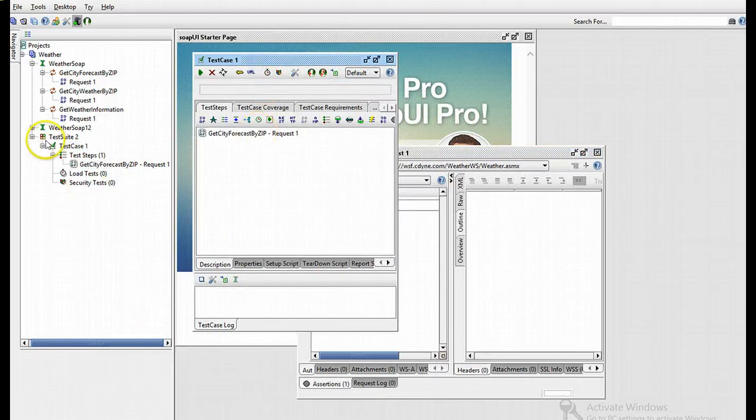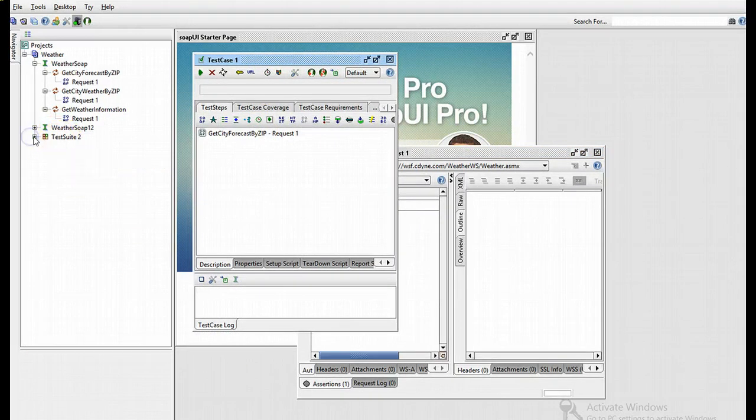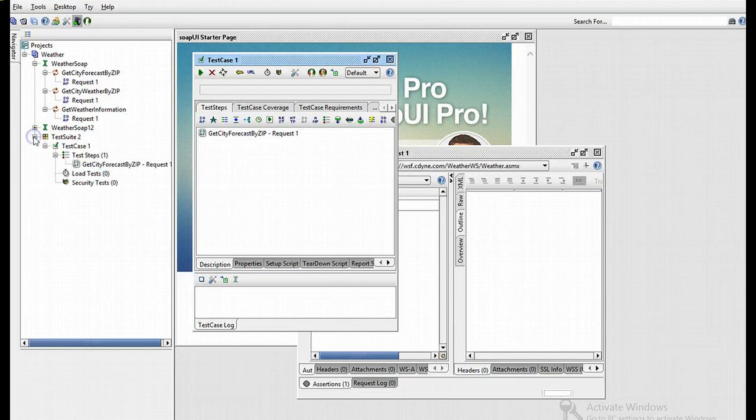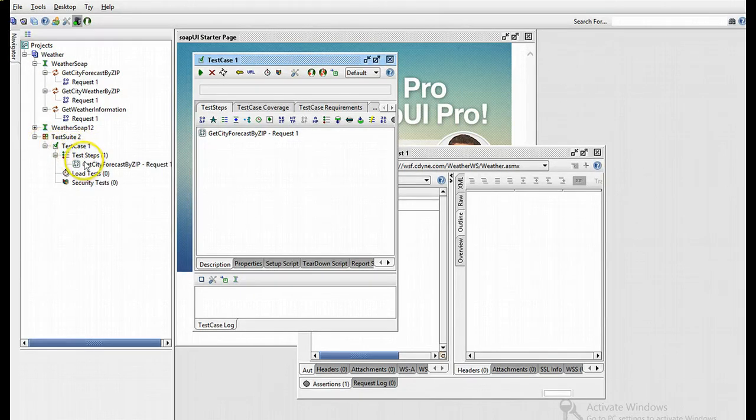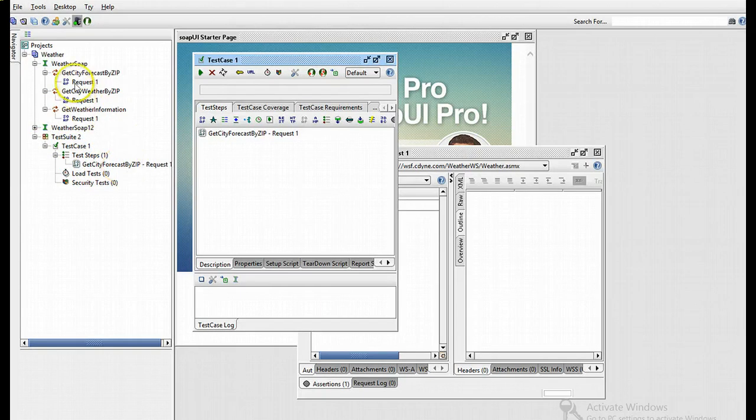As you can see here, I have a test suite. If I collapse that, you'll see I have a test case within it and its test steps, which the first request was converted into this test step right here.